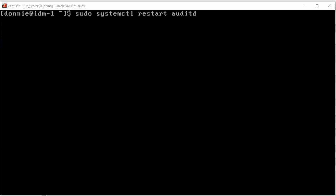Howdy, howdy folks. Once again, this is Donnie coming at you with another SystemD video.